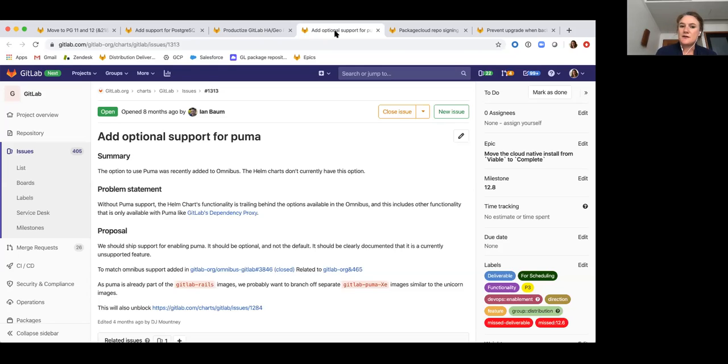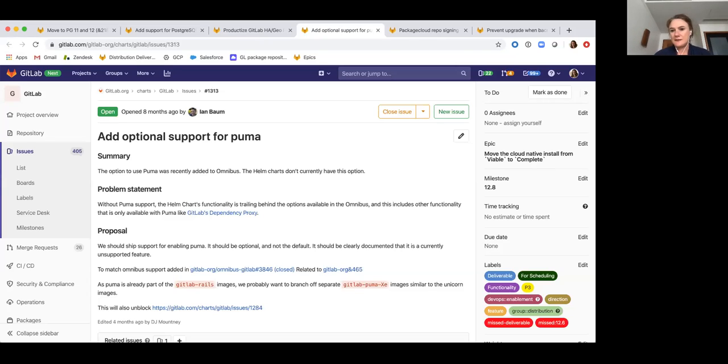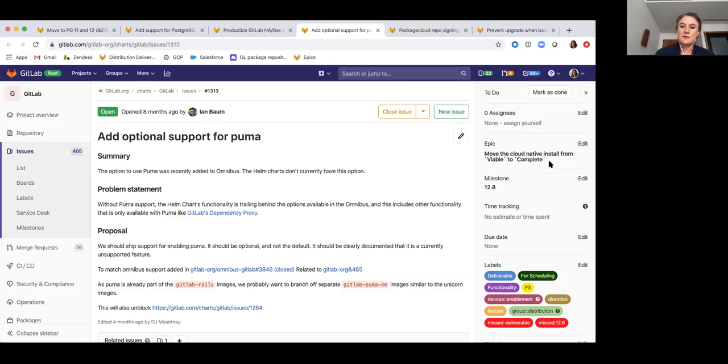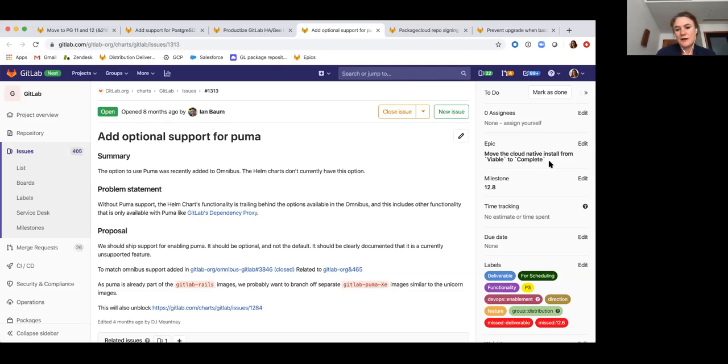And so this will contribute to our epic that we have open that's linked here, which is to move the maturity of our cloud native install from the viable maturity level to the complete. And so part of that epic is to have the same options available in the home chart that we have in Omnibus where it makes sense for a cloud native install.